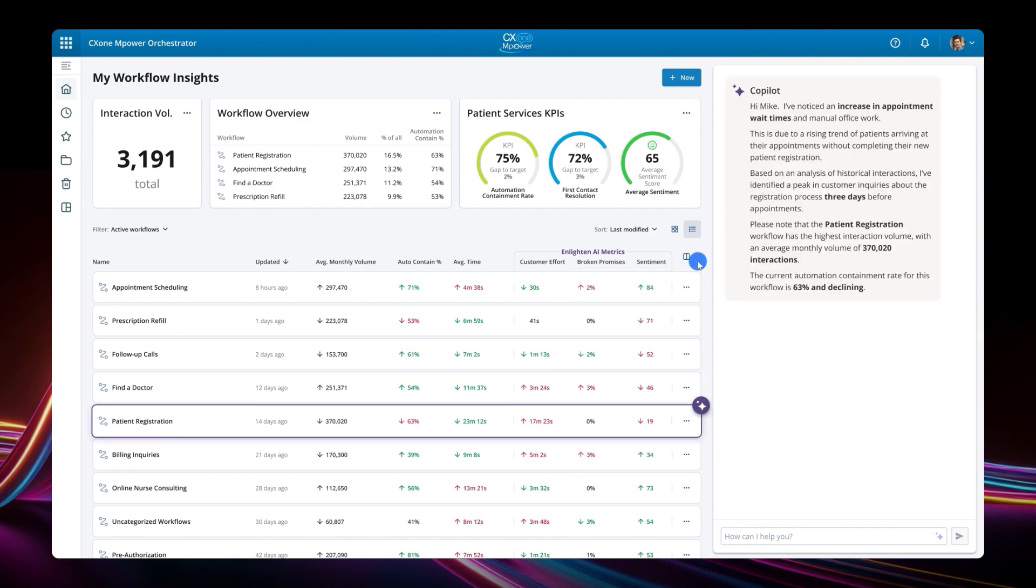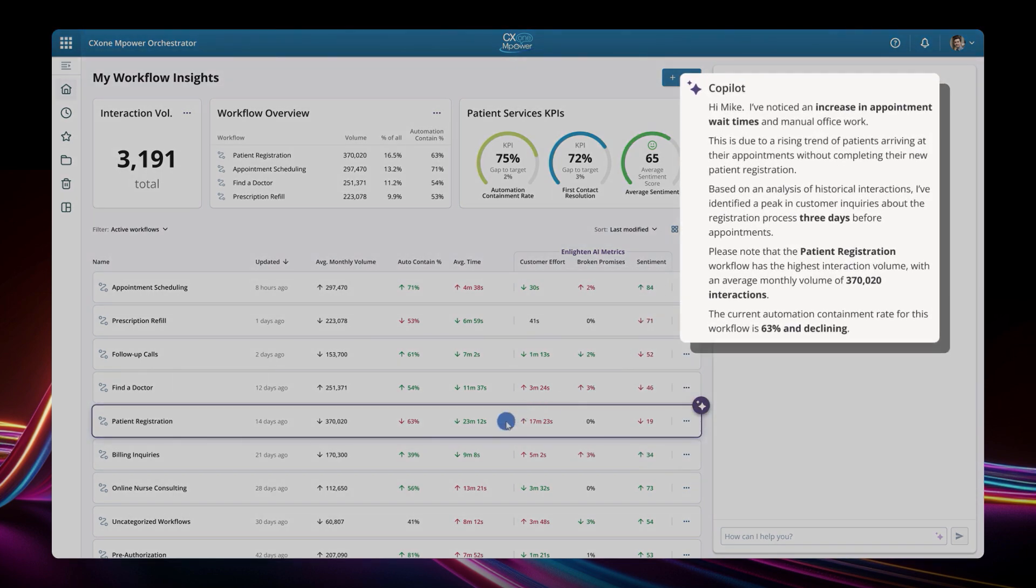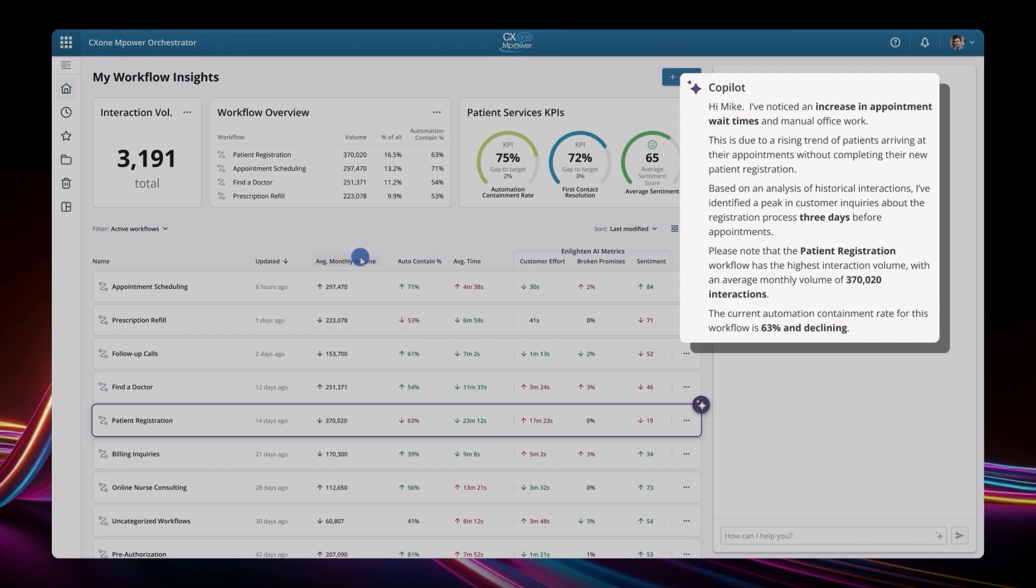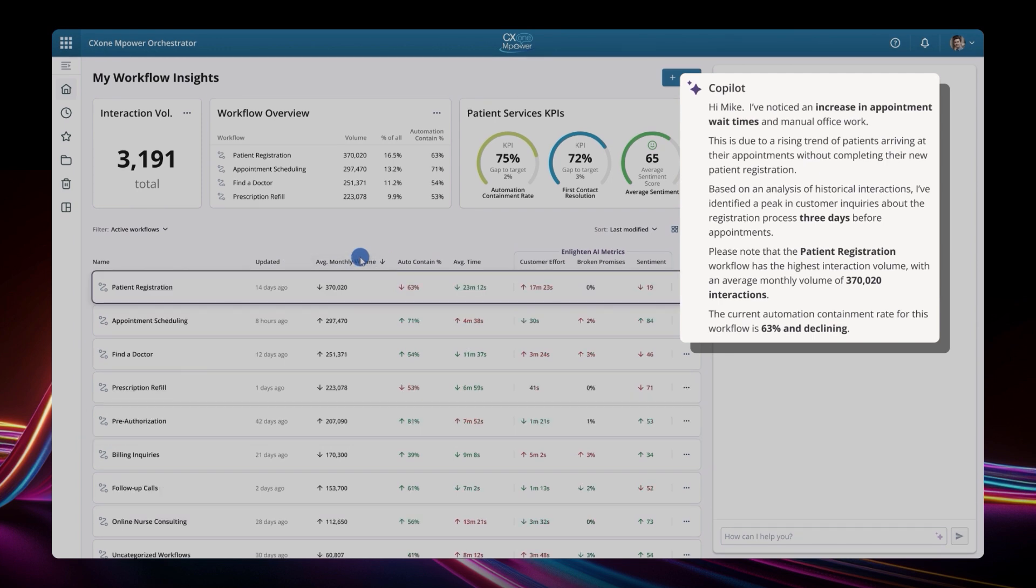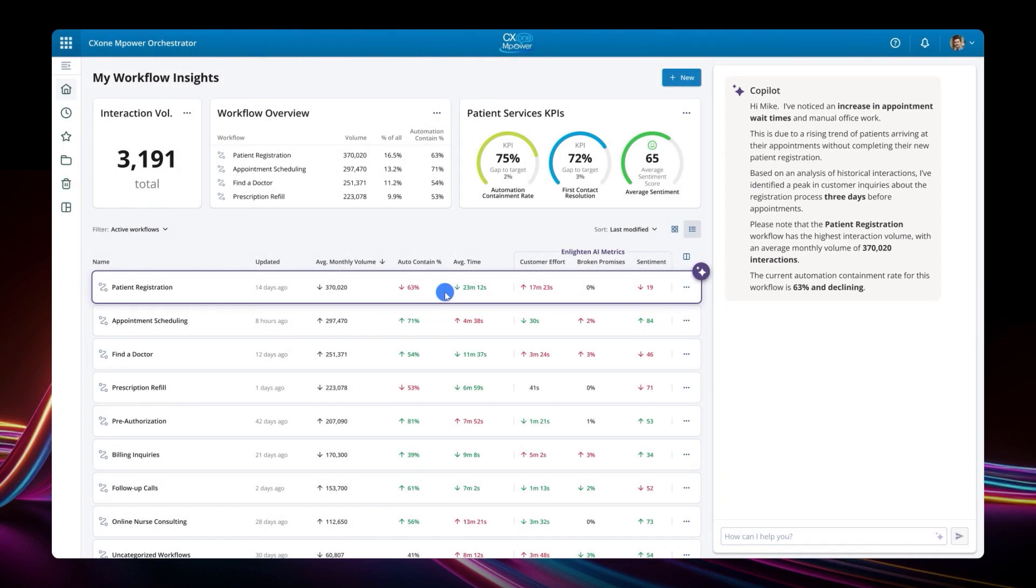Now we can see that CX1 Empower has highlighted that appointment wait times are increasing, because more patients are arriving without completing the new patient registration process. So let's take a look at that problematic patient registration workflow, which has high volume and a decreasing automation containment rate.